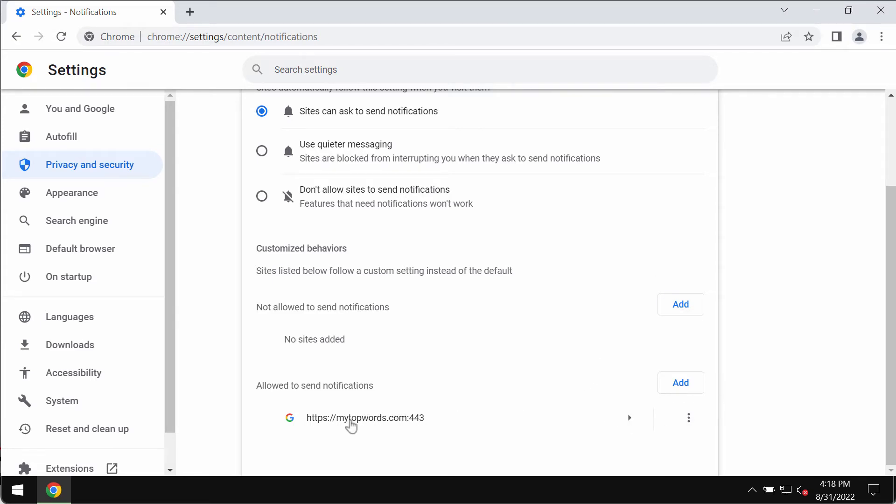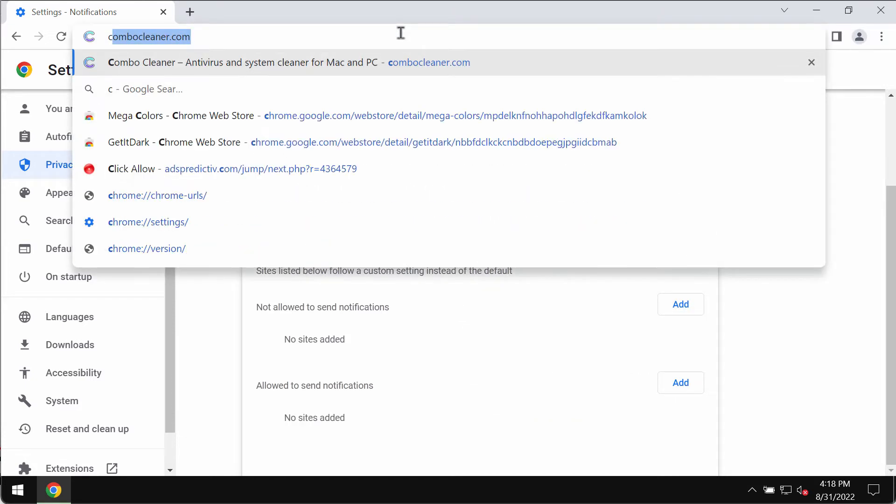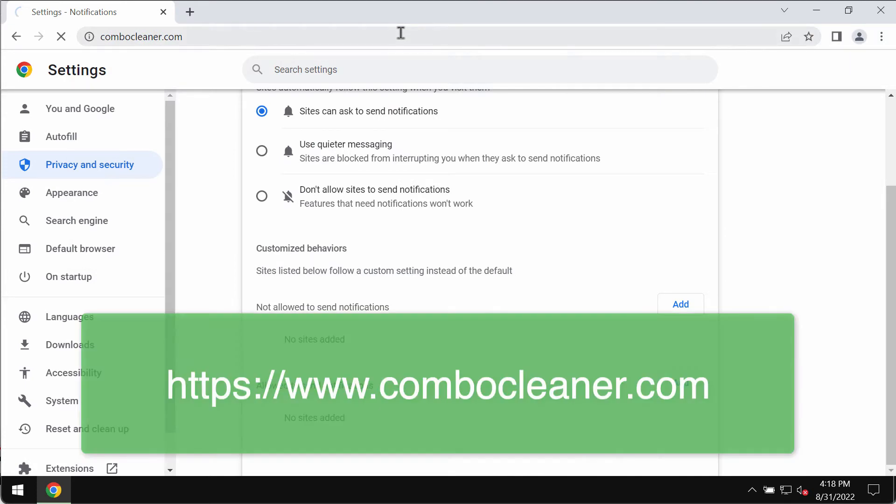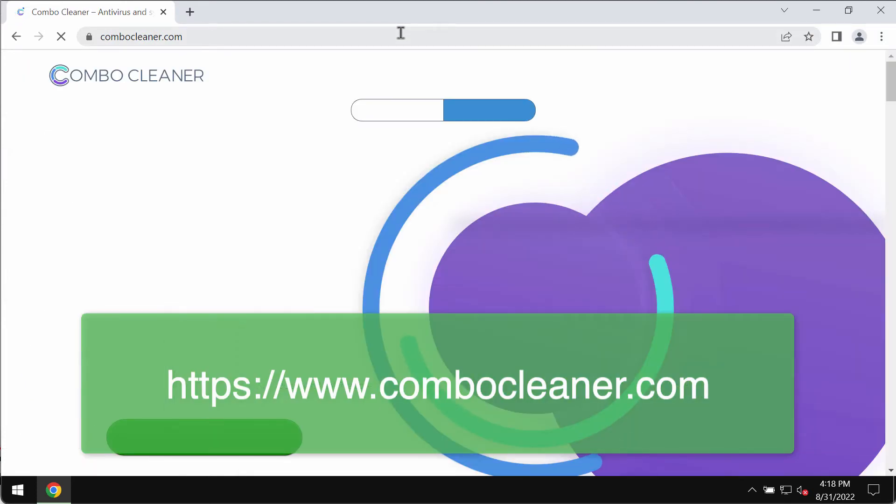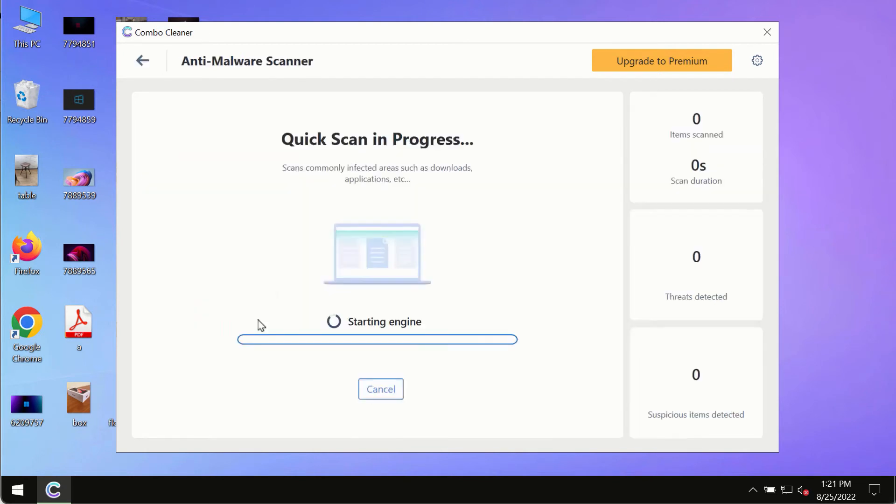In permissions, choose notifications and search the sites allowed to send notifications. If you find mytopwords, make sure you remove it from the list, along with any other junk sites.